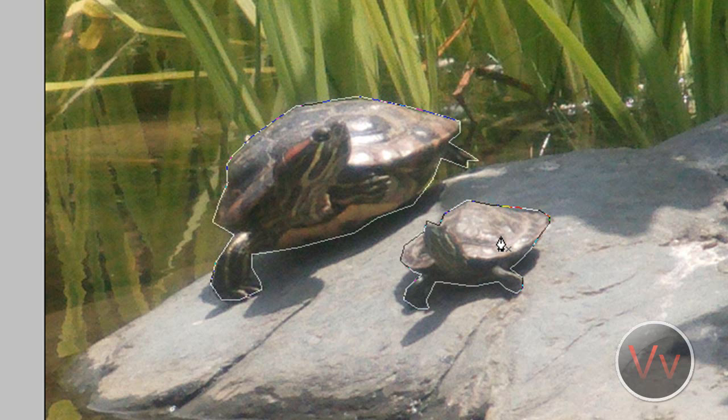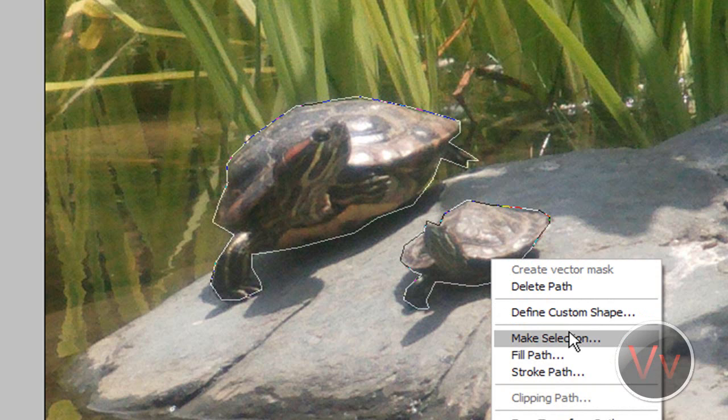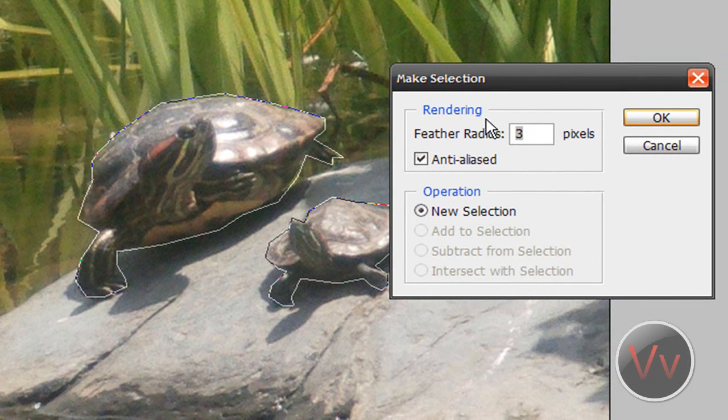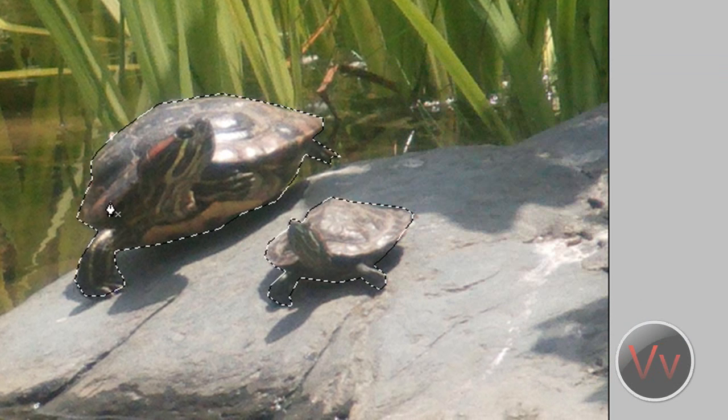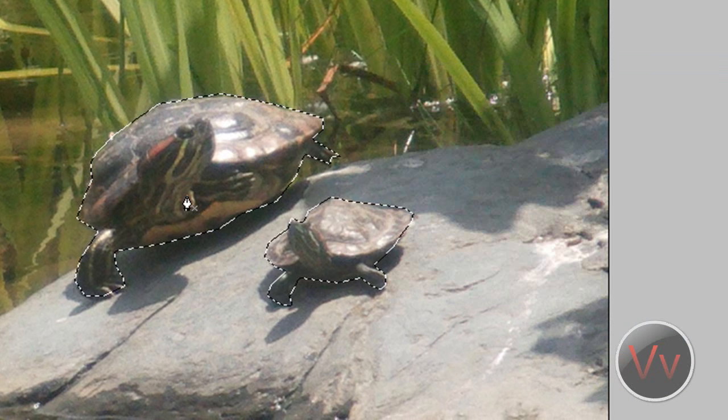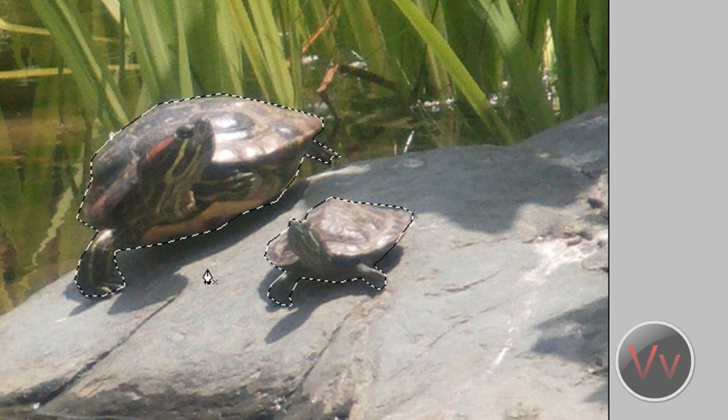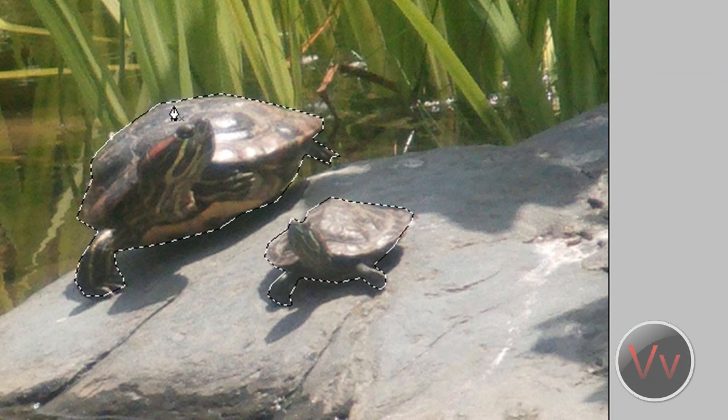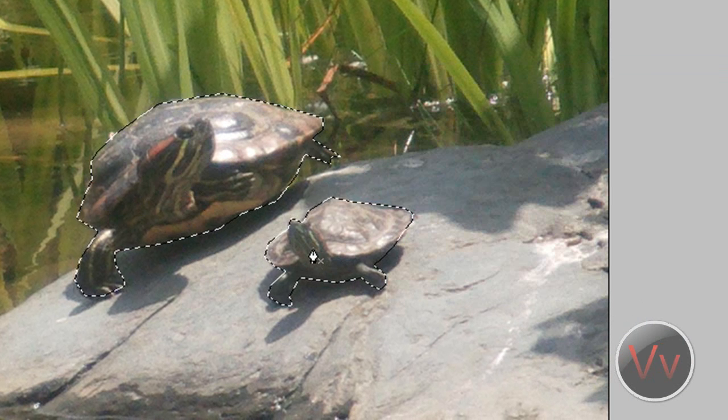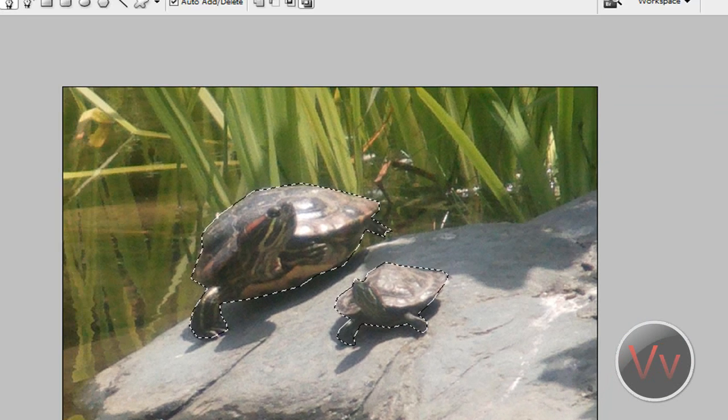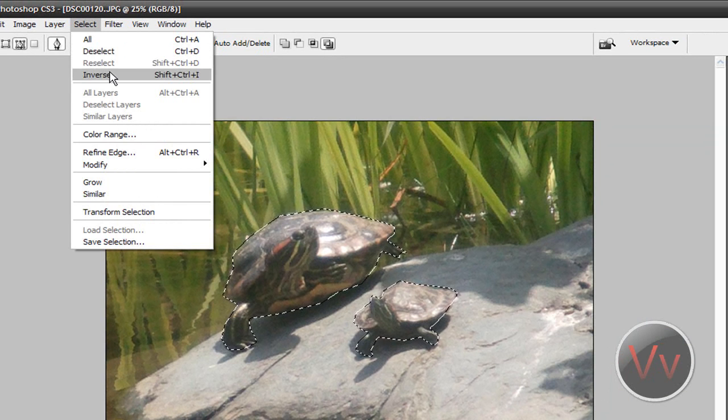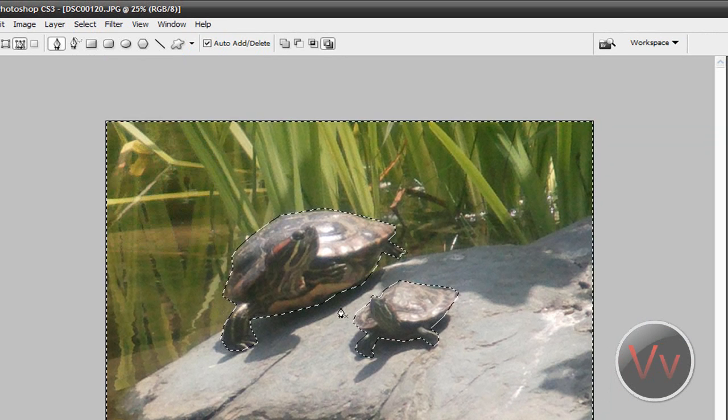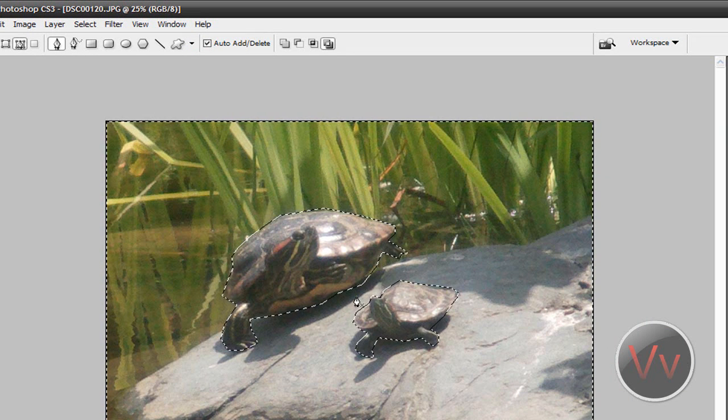Now all you have to do is right click and go to make selection. Make the feather radius like three or something, and what that will do is just smooth out all your rough edged outline. So now you have the two turtles selected. And you're going to go over to select, inverse. So now everything else is selected and not your turtles.